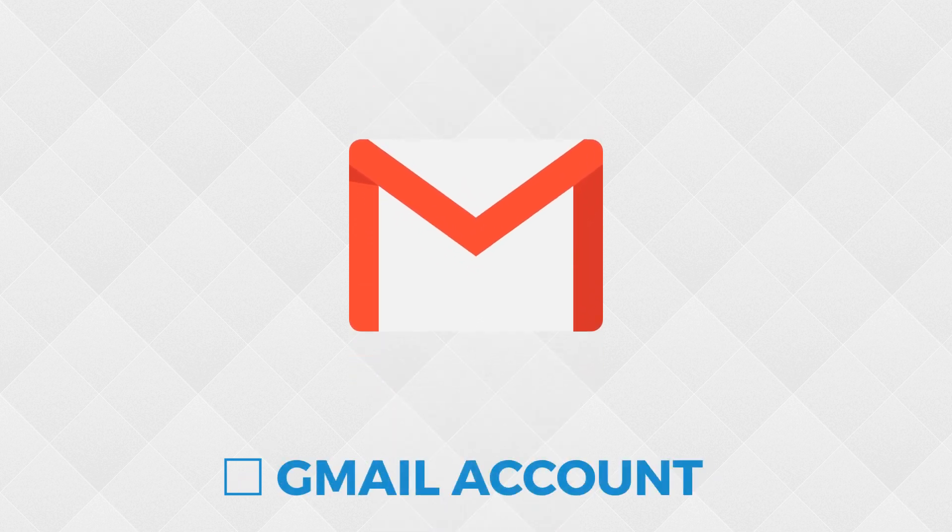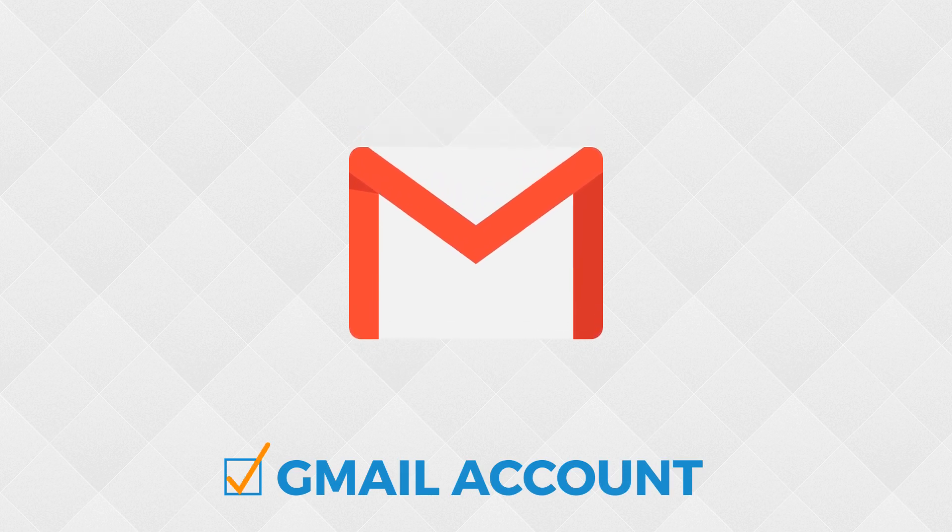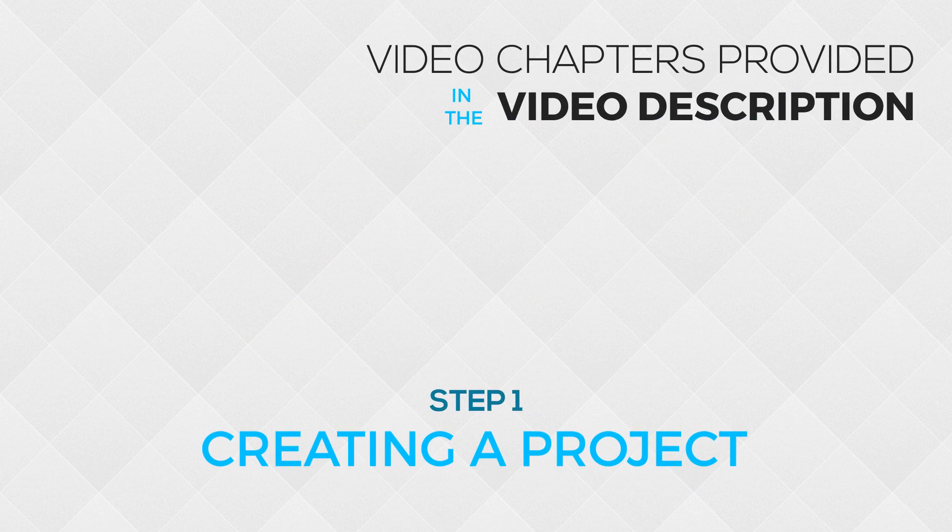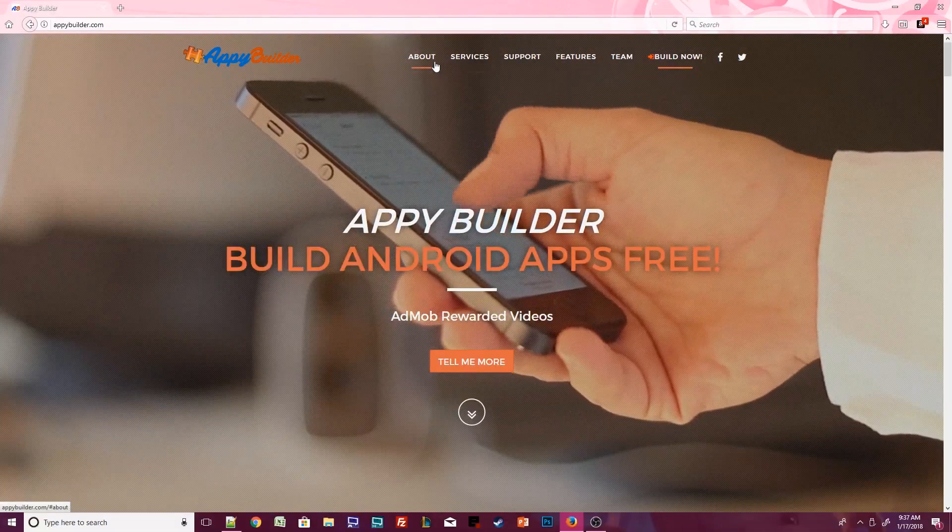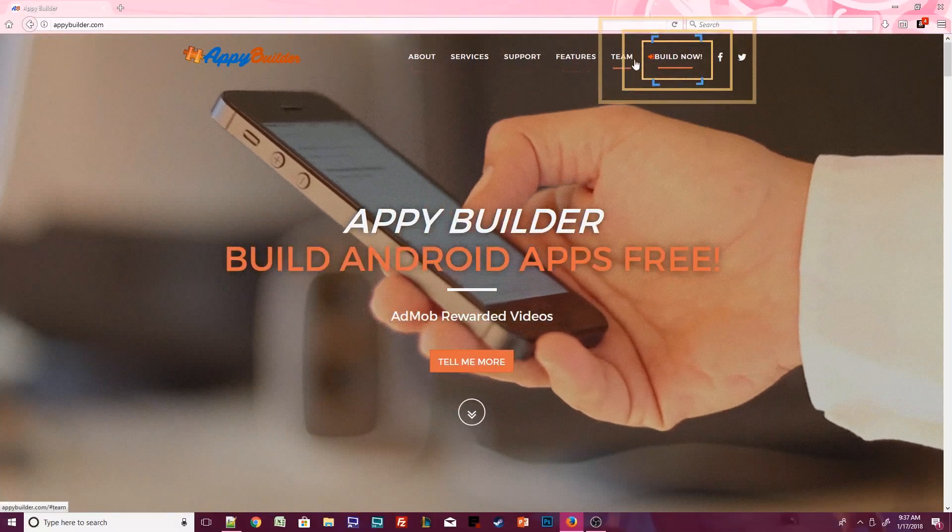Lastly, you'll need a Google Gmail account if you don't already have one. So, it's your first time visiting AppyBuilder. You've been looking around at the website and you're ready to make your first app. Click on Build Now to get started.